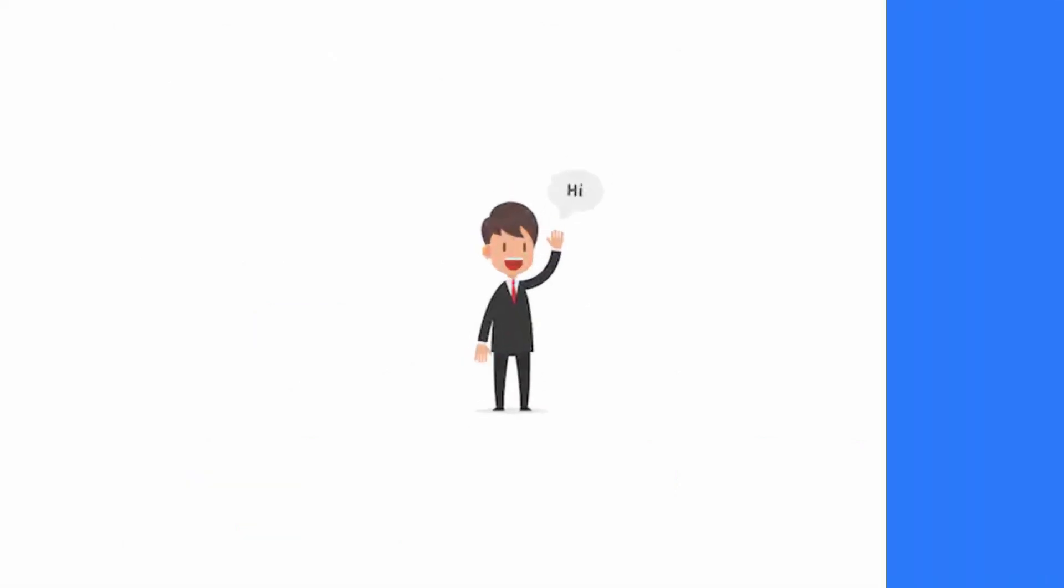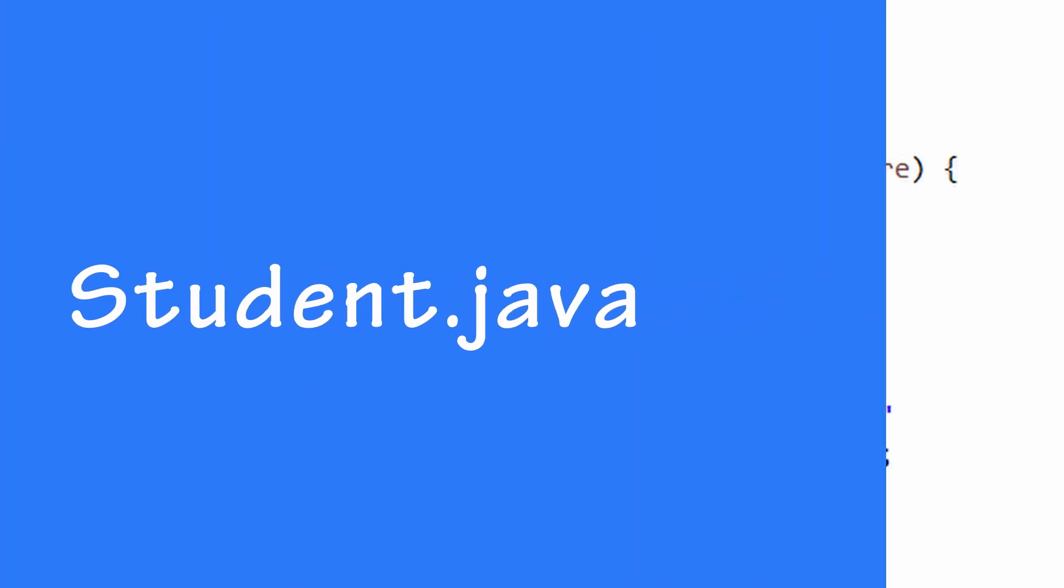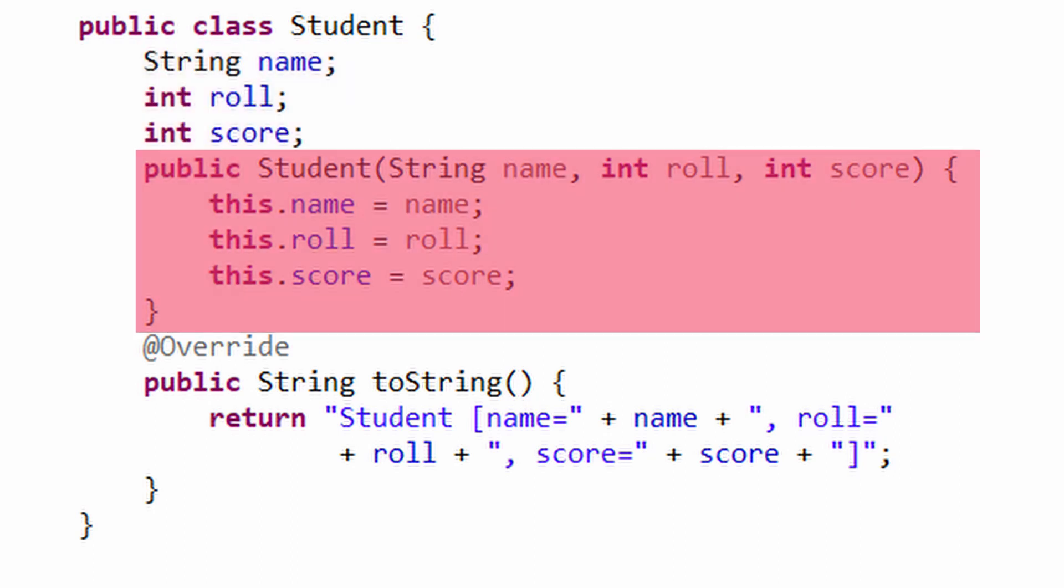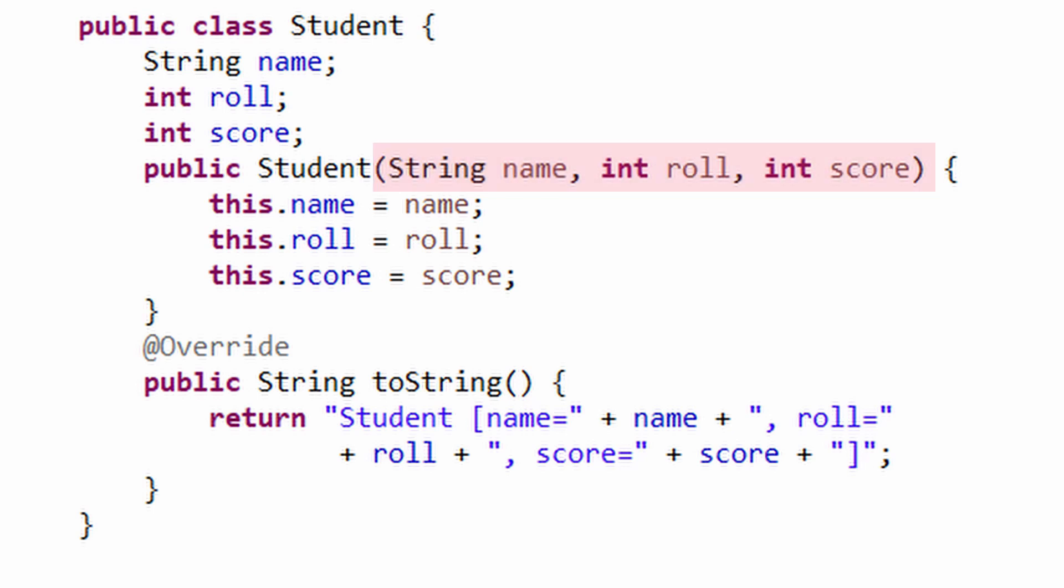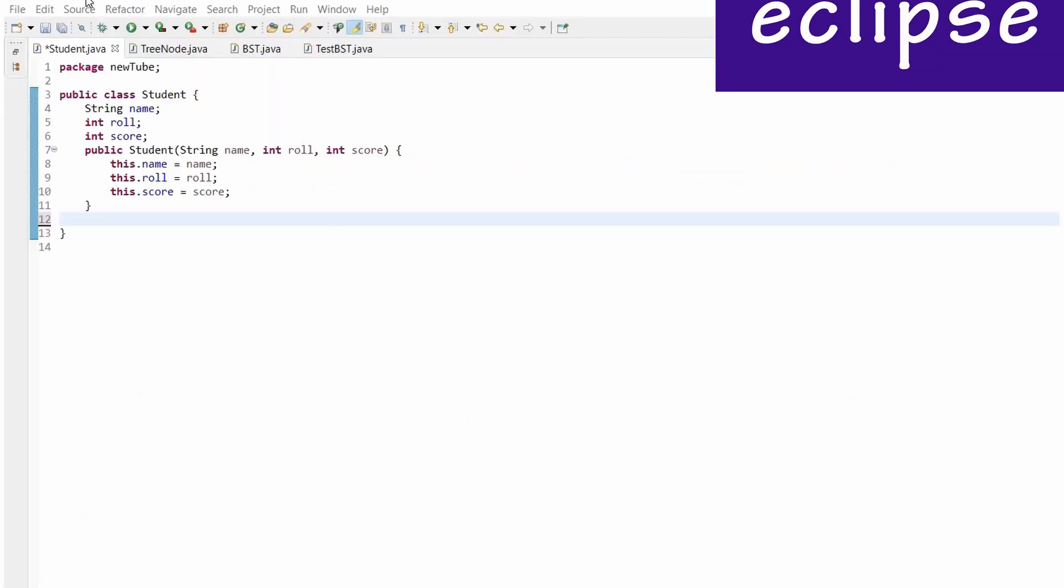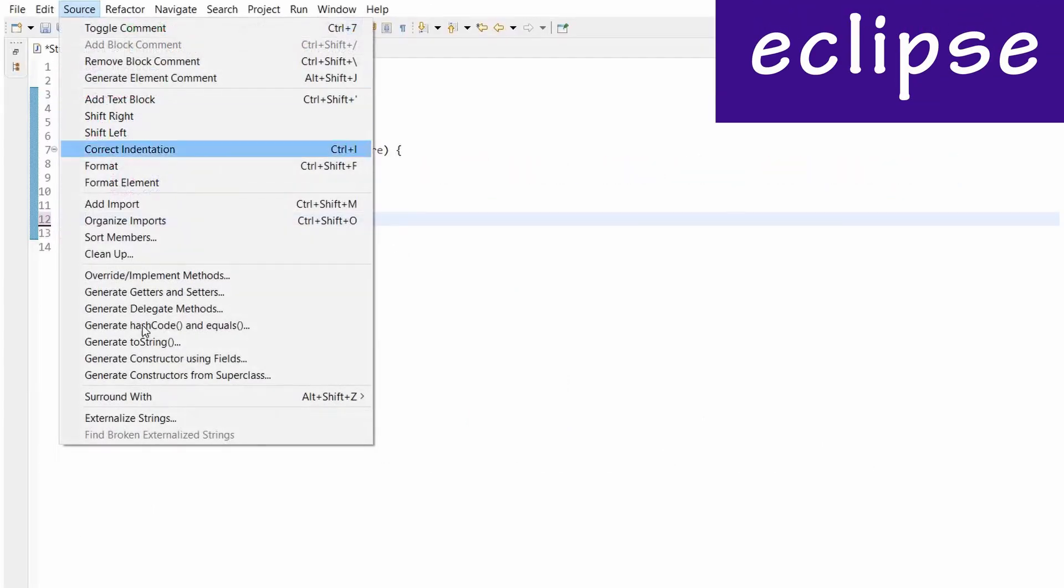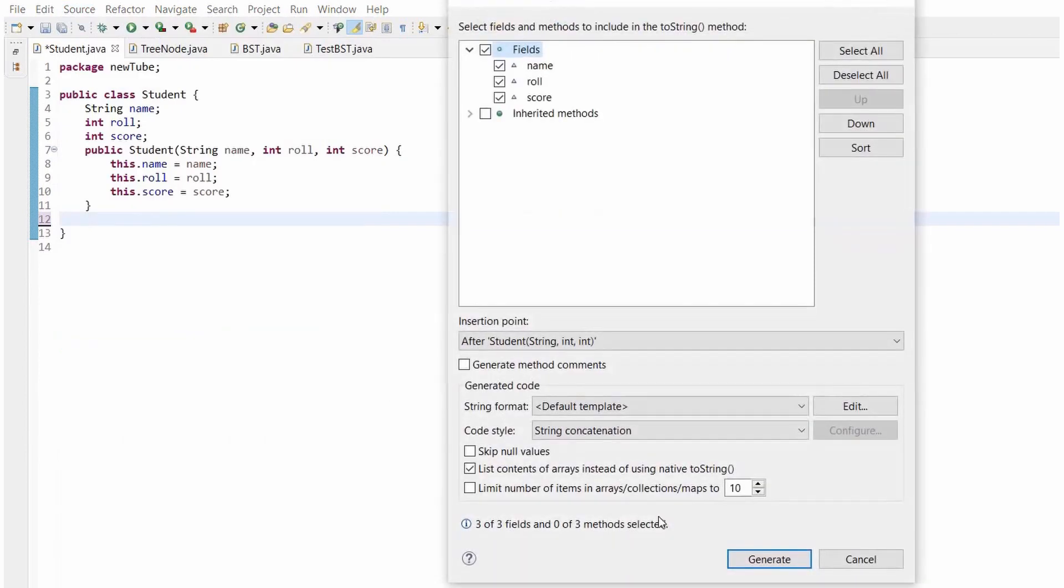Let's get started. First, we create a Student class with name, role, and score. Using a parameterized constructor, we set values in these variables during object creation. Student details will be passed to this constructor. Also, we shall override the toString method to print object details when created.